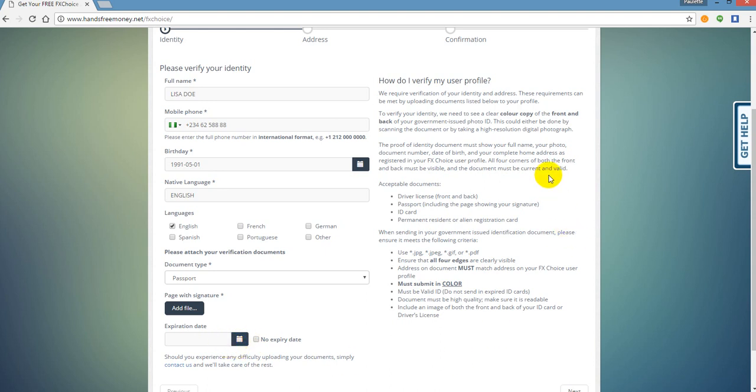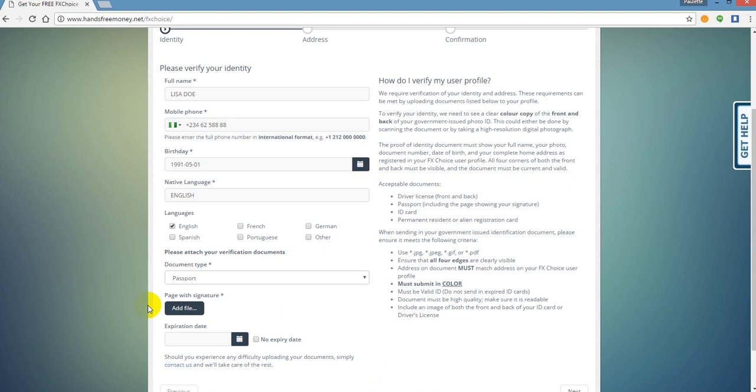Typically what I recommend people doing is take a picture of your driver's license or your passport and email it to yourself. Once you email it to yourself, you can download it to your computer. And then what you do is then you will have the file on your computer and you can upload it to your broker like FX Choice. Now what you're going to do is you're going to upload your documents. You're going to confirm everything. Now you are well on your way.